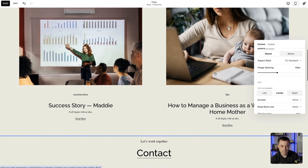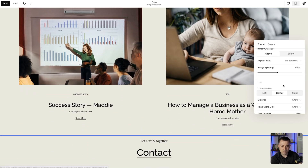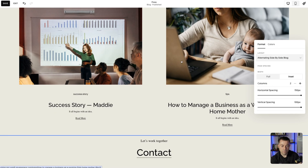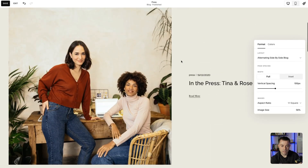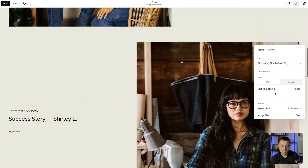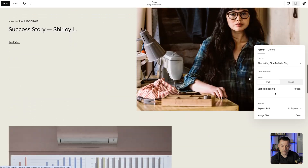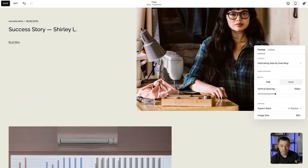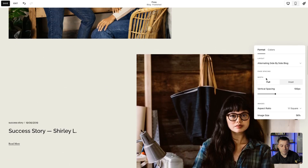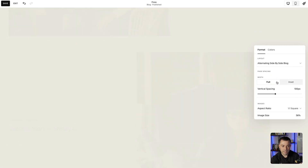The best one, in my opinion, is the Grid — it's just the cleanest way to display blogs. And then we have what we had before, which is Alternating Side by Side. Within each of these options, and this is different for all of them, we have styling.